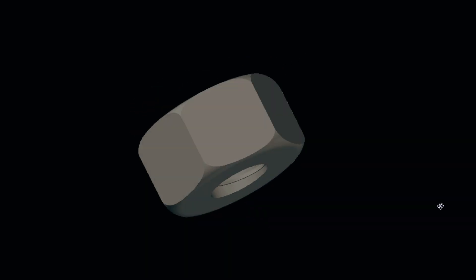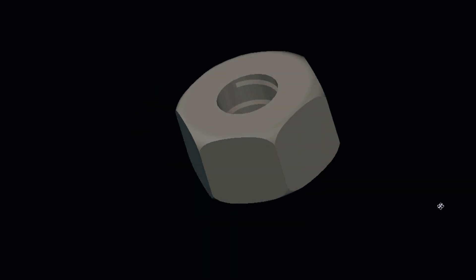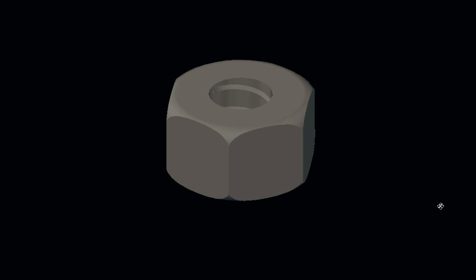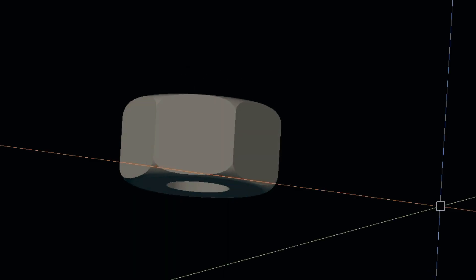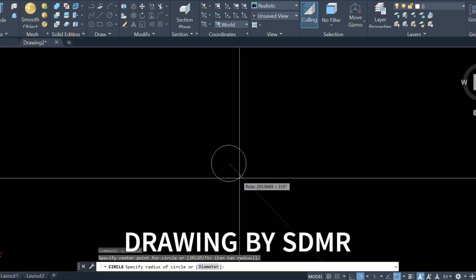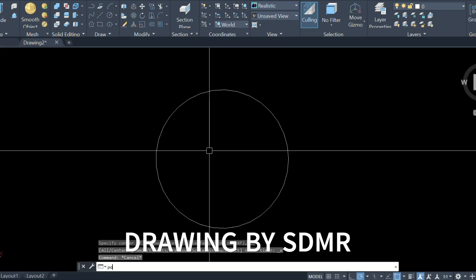How to Create 3D Nut Bolt in AutoCAD. Please subscribe to my channel and hit the bell icon. First, create a circle.